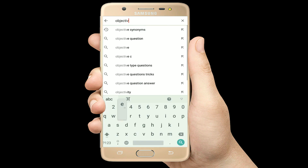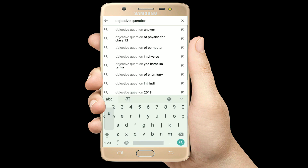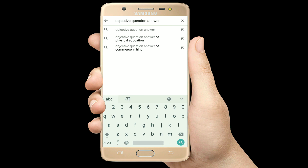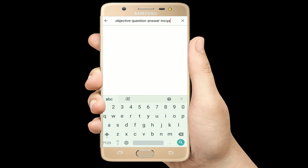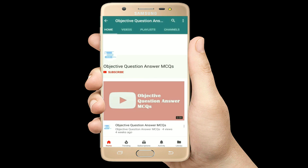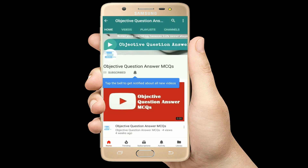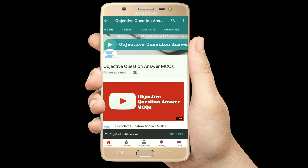Hello, welcome to Objective Question Answer MCQs YouTube channel. With positive vibes, let's start this video.